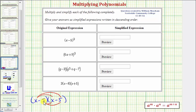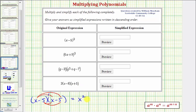Sometimes you'll hear this multiplication referred to as foiling — I prefer to think of this as double distribution. So we have x times x, that would be x squared. And then we have x times negative five, that's negative five x, so we write minus five x.